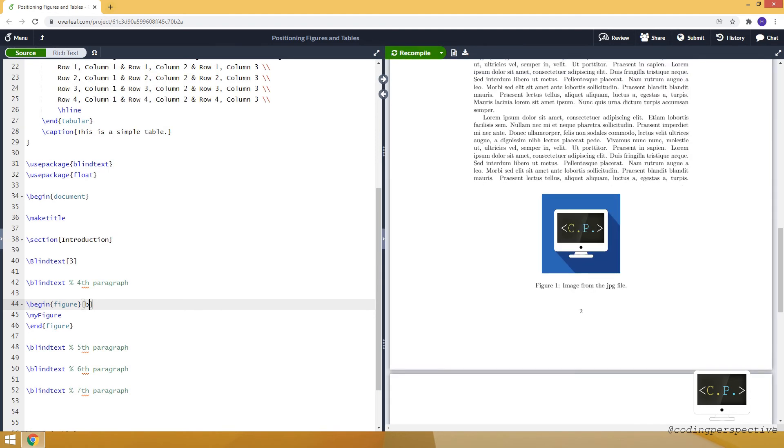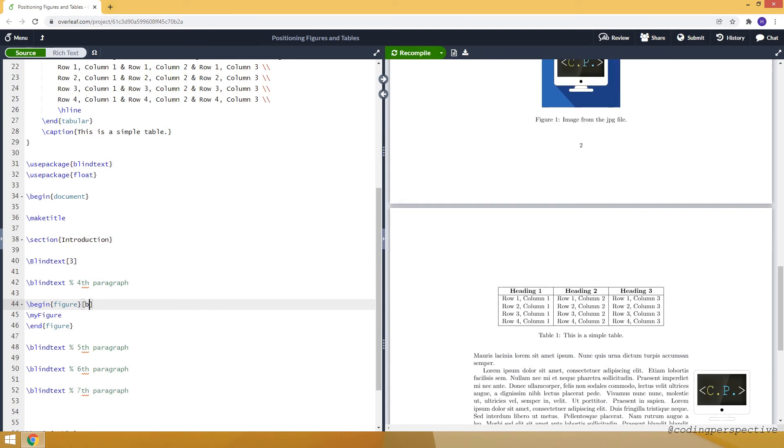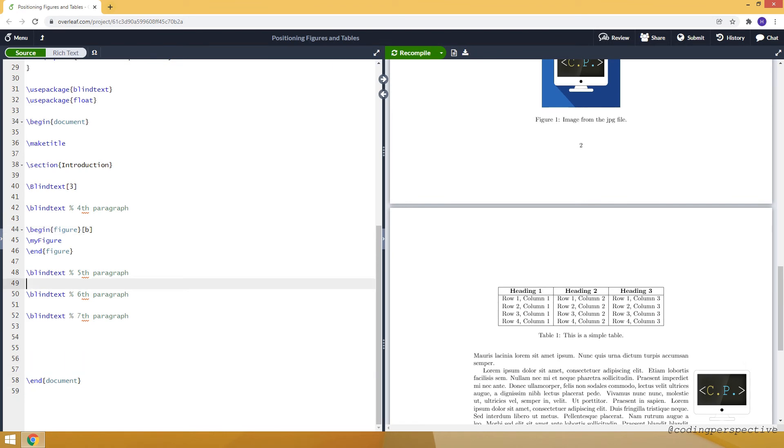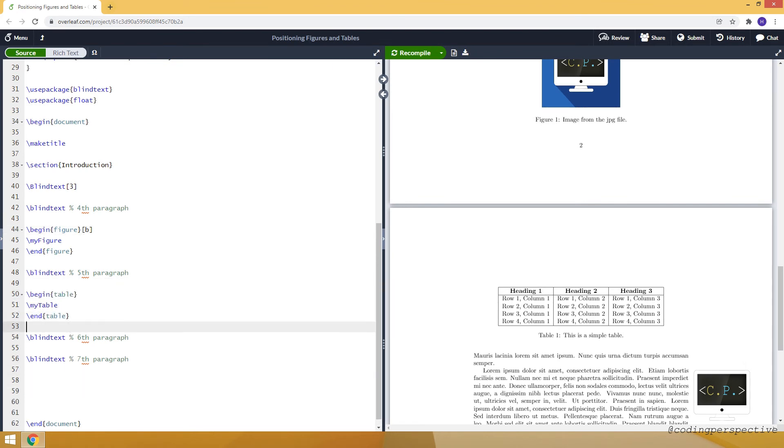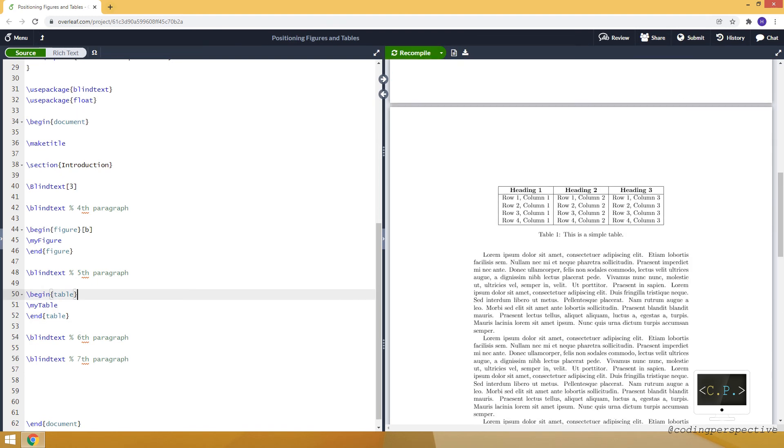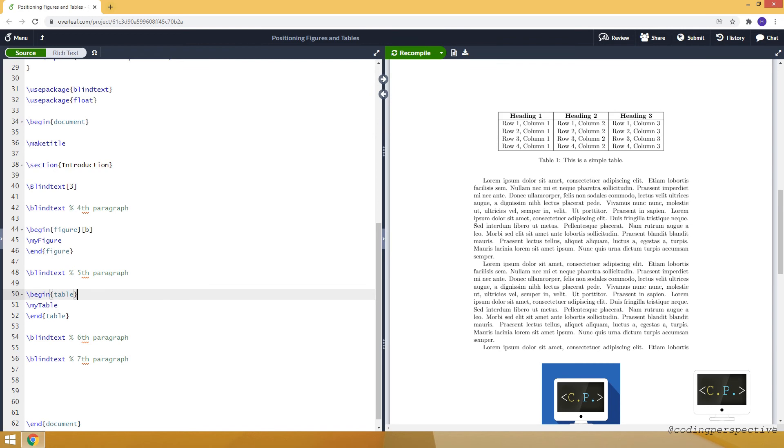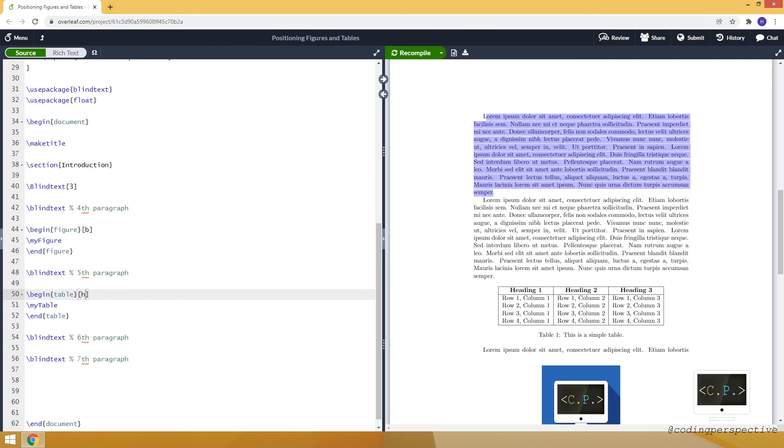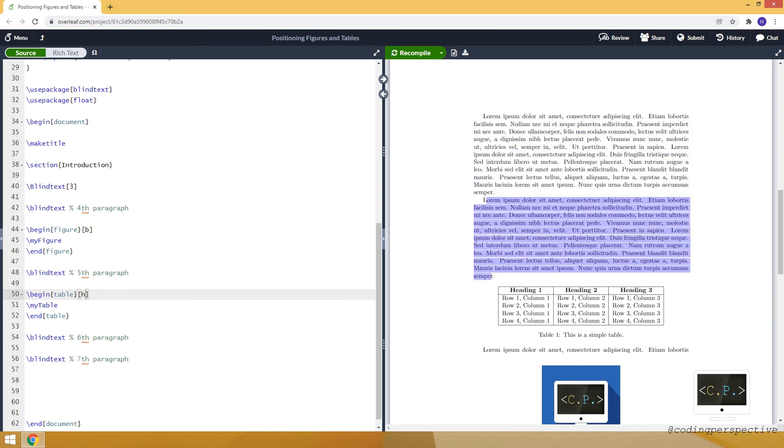Now similarly, let's take our table and put it after the fifth paragraph. Let's compile. You see that it just places it at the top of the page, not after the fifth paragraph. So we can use lowercase h for that. Now as you can see, this is the fourth one, this is the fifth one, and the table comes after the fifth one but before the sixth one.